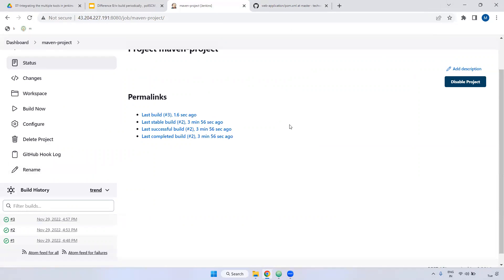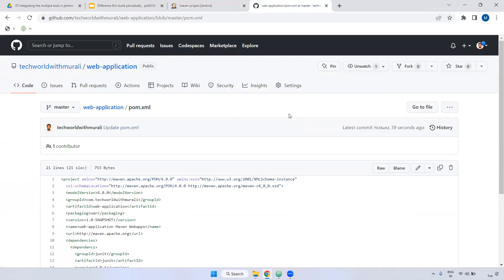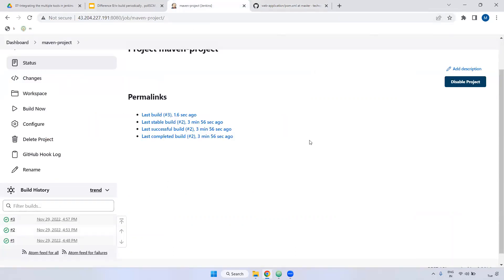So there are three types: First, Build Periodically — if you want to run a job at a specific time whether or not changes exist in the repository. Second, Poll SCM — if there are any changes in the repository during a specific time period, then the job runs. Third, Webhook — if someone modifies the repository, the job is automatically and immediately triggered. In interviews, this is a very important question: what is the difference between Build Periodically, Poll SCM, and Webhook?